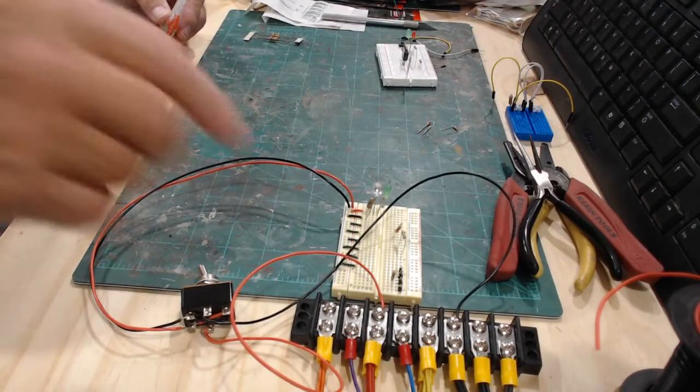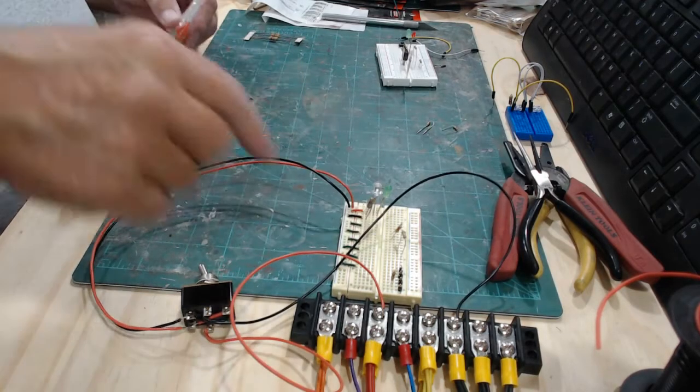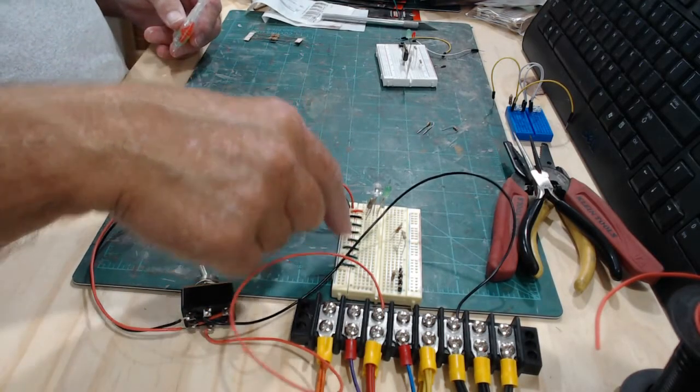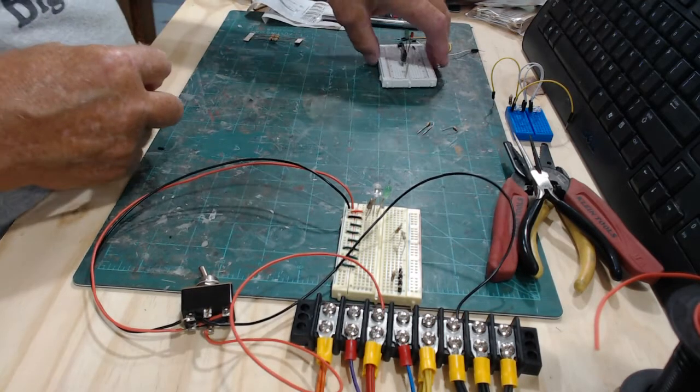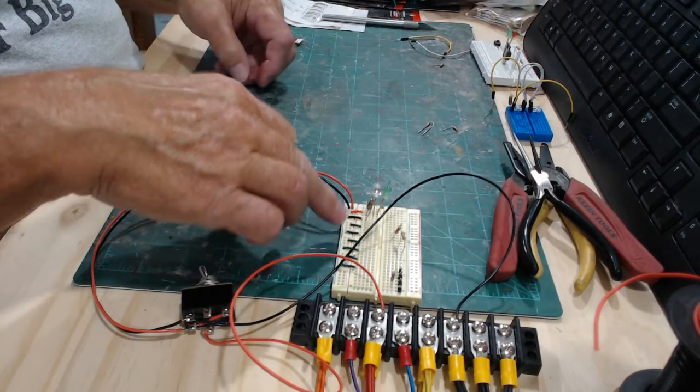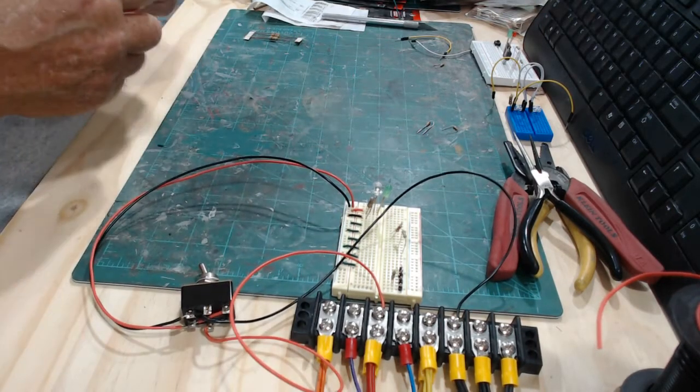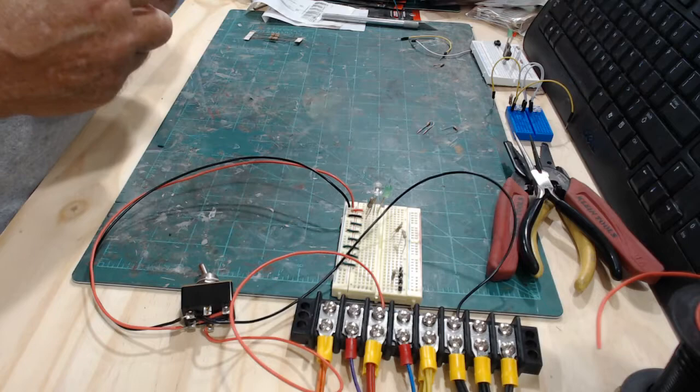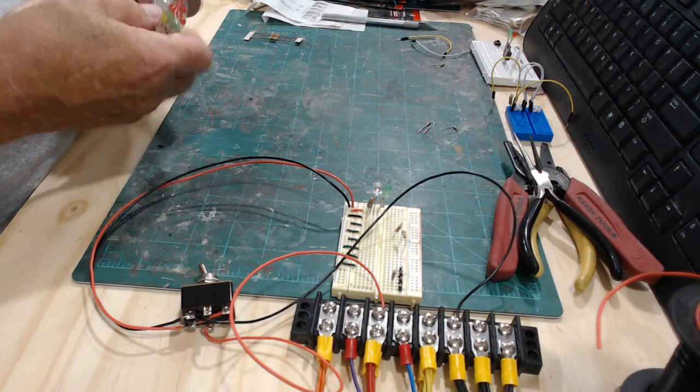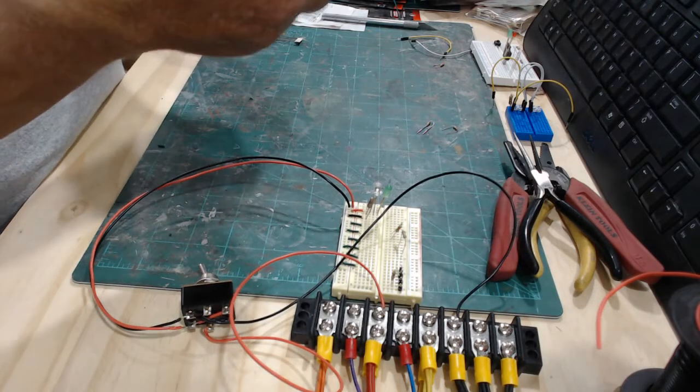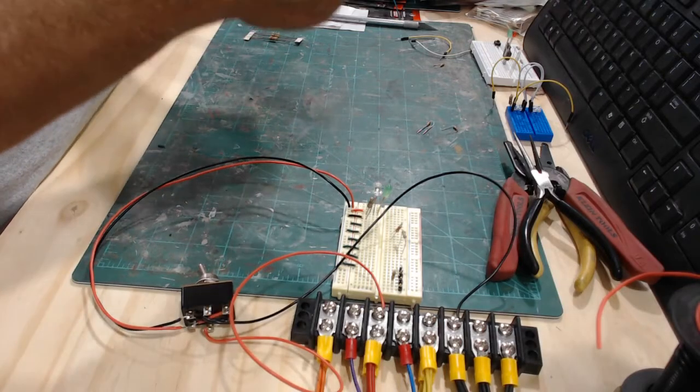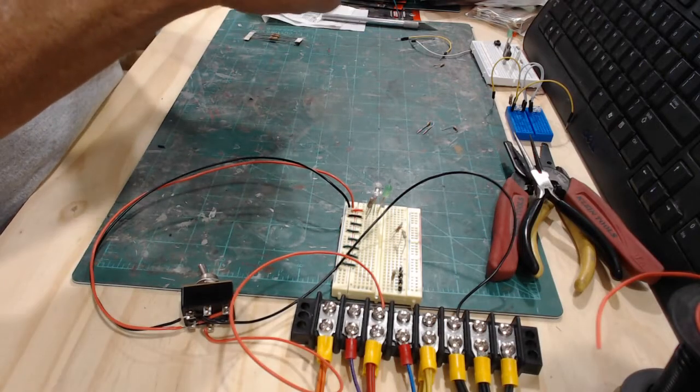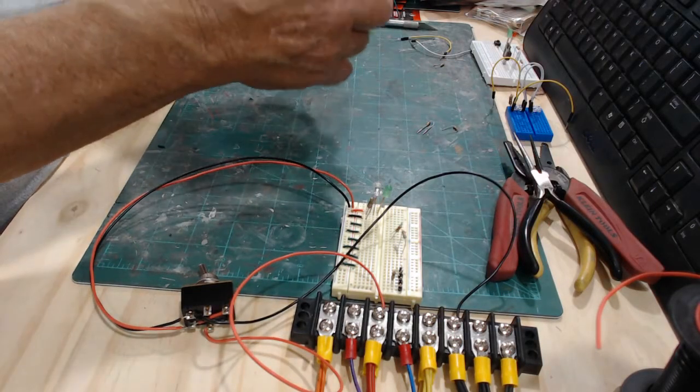I started my breadboard right here and I put some jumpers from the power bus over to one, two, three, four different lines so we could test four different sets of LEDs at one time. So we'll just dump these out right here.